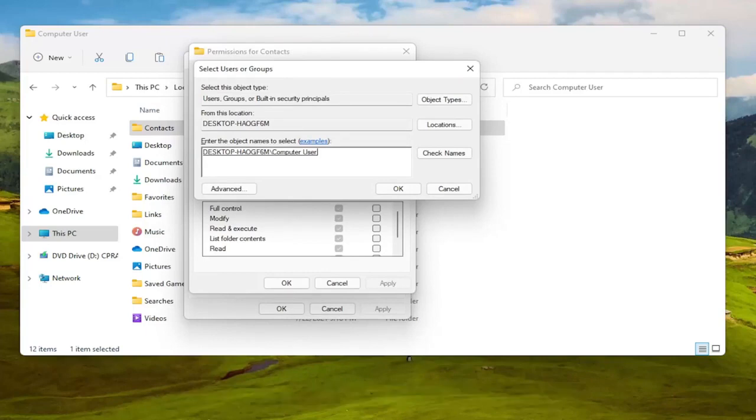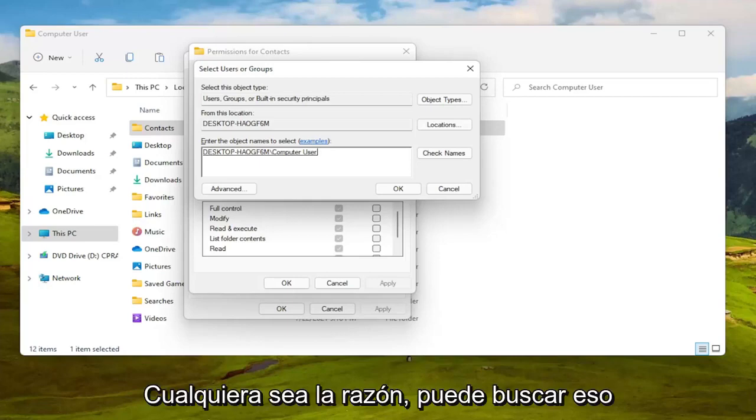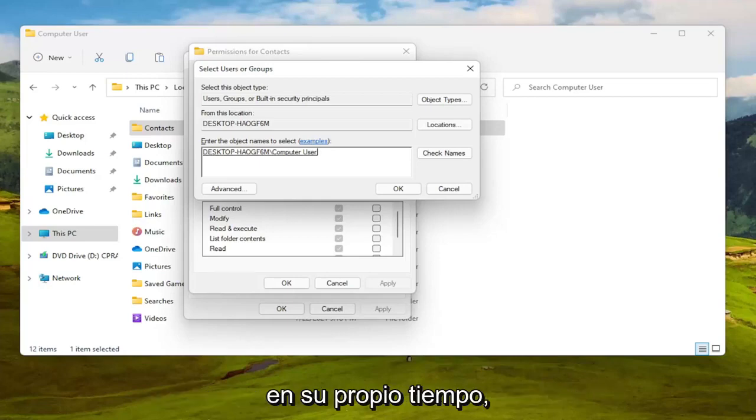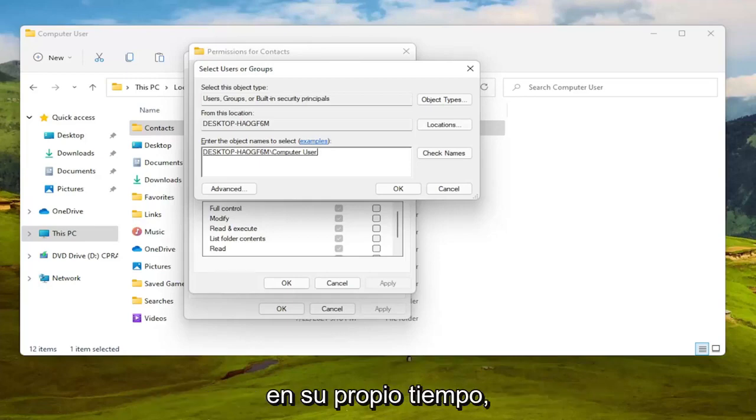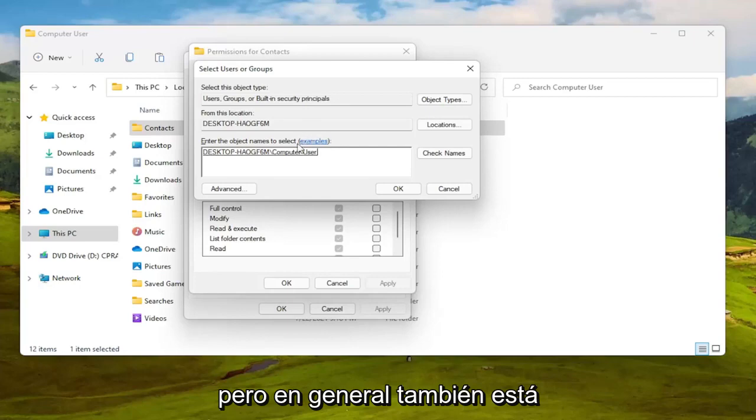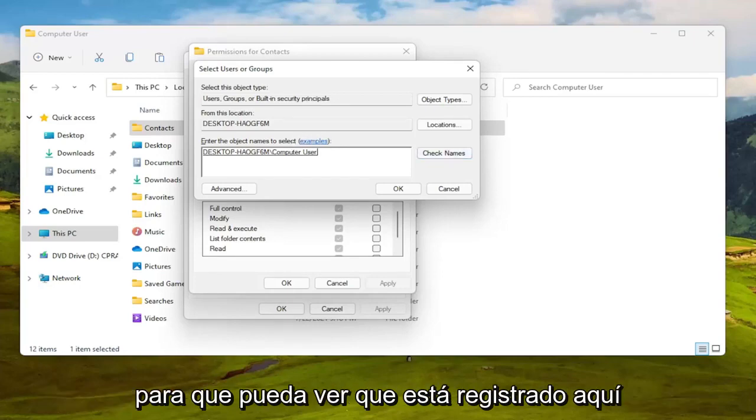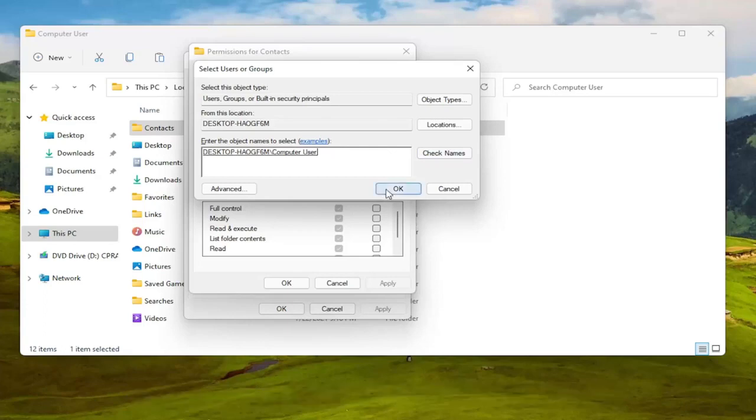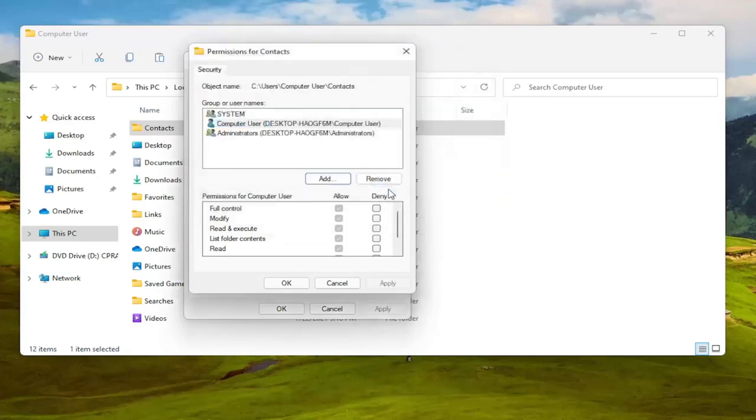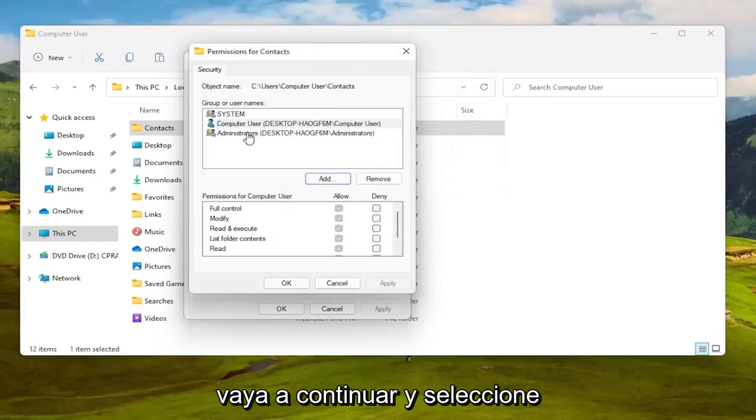People sometimes have an issue with that for whatever reason you can search for that on your own time but generally speaking that's okay as well. But I found my computer username so you can see it's registered here. I'm going to go ahead and select OK and then once that is done you're going to go ahead and select this account and you're going to make sure everything is turned on and allowed.